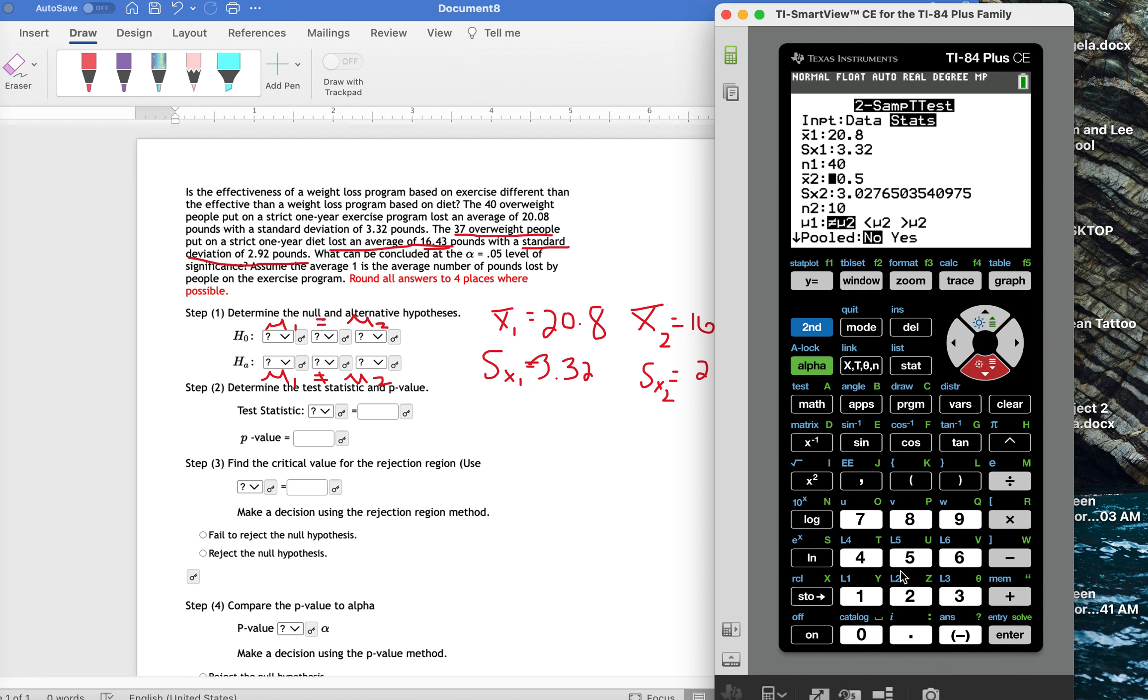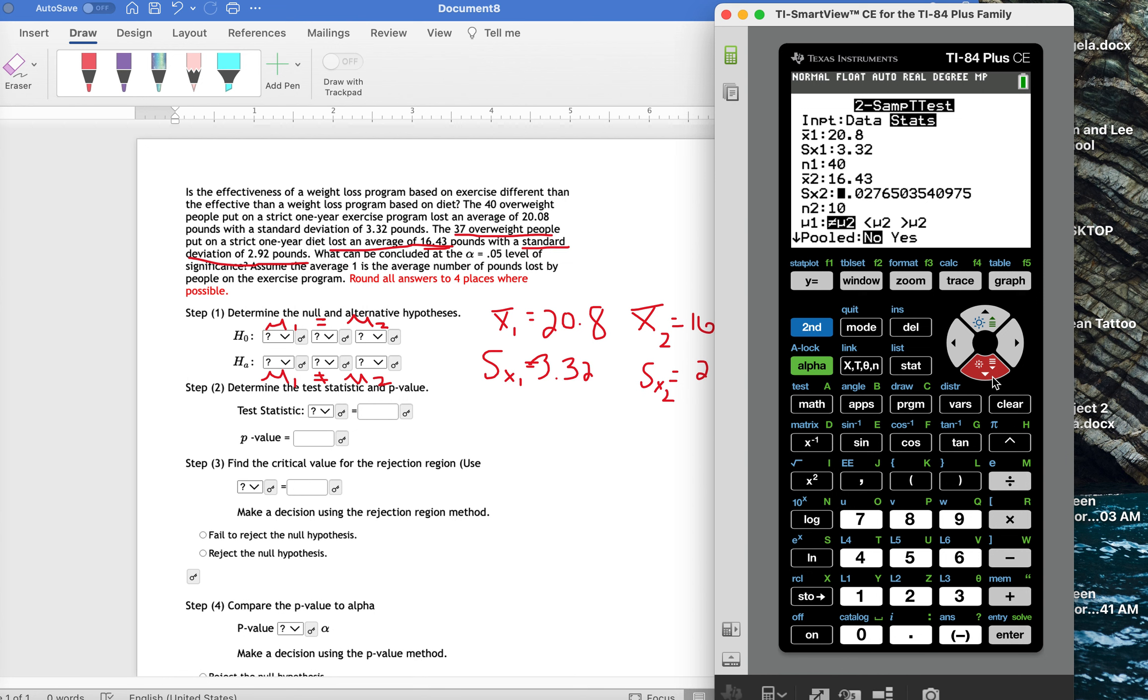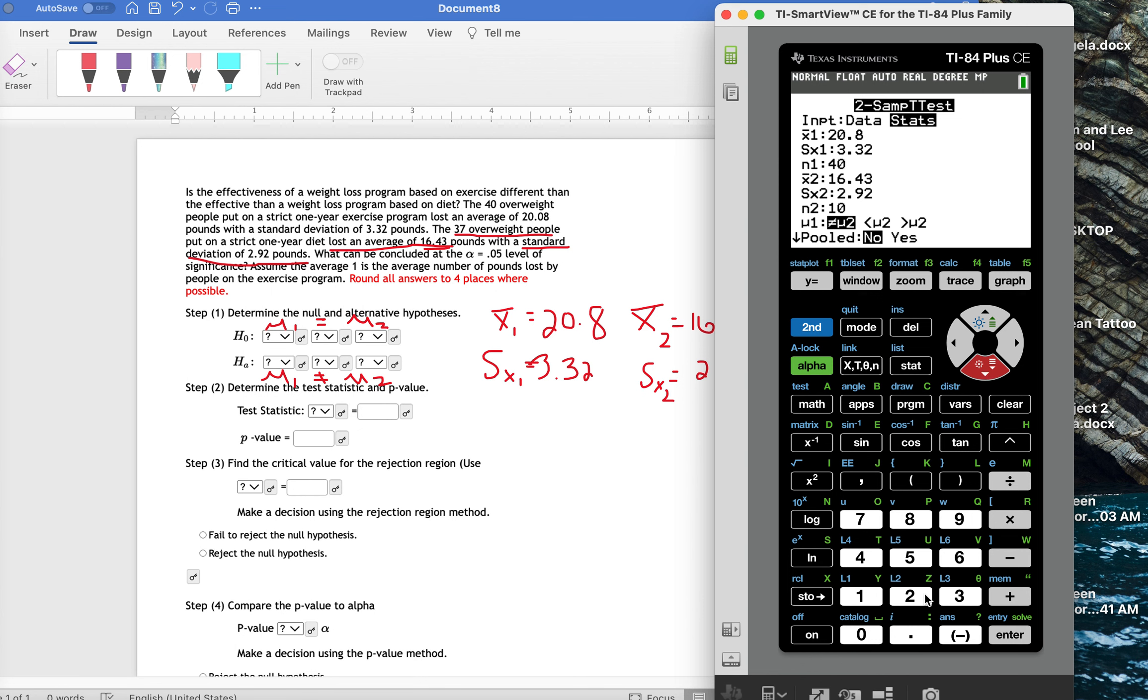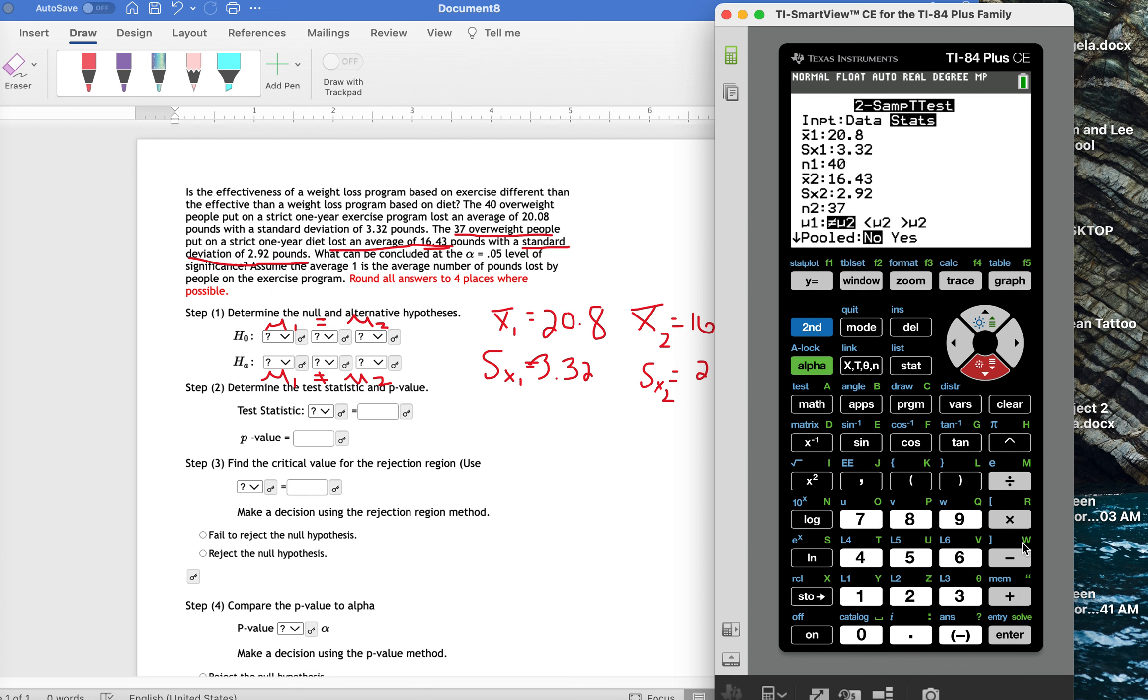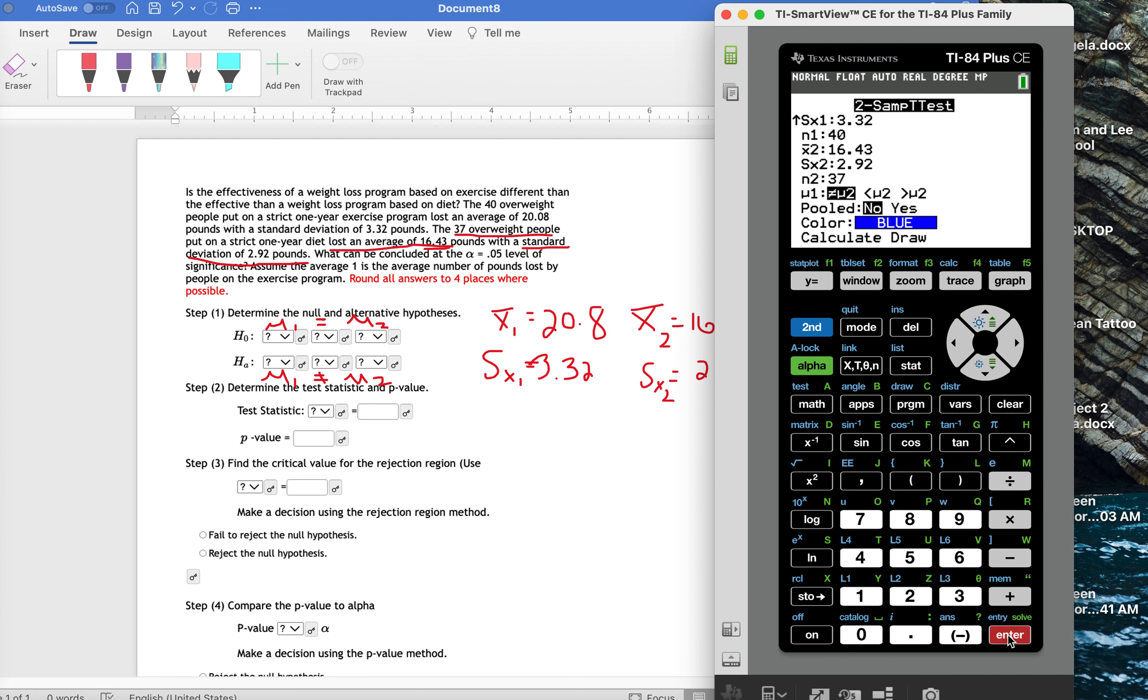x2 bar, that's 16.43. The standard deviation for the second group, that was 2.92. And then the second group had 37 people in it, so n2 is going to be 37. Since this is a two-tailed test, we're going to use the do not equal symbol to show that we're doing a two-tailed test, and then I'm going to come down and hit calculate.